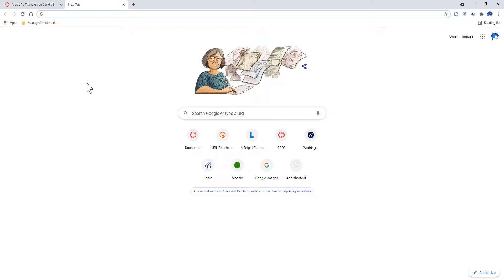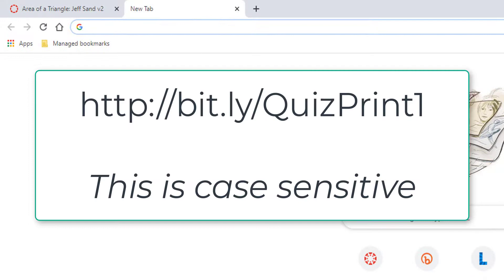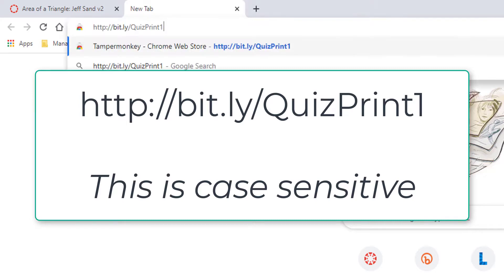Here's a method you can use to print a Canvas quiz. First step we need to do is go to this website, bit.ly slash quiz print one.